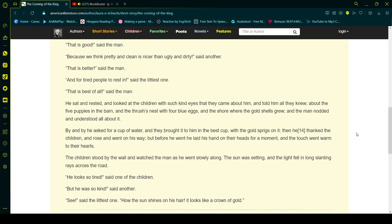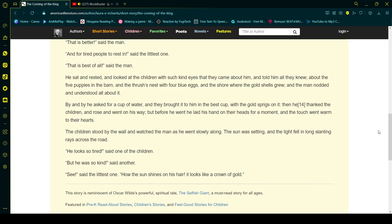Then he thanked the children and rose and went on his way. But before he went, he laid his hands on their heads for a moment, and the touch went warm to their hearts. The children stood by the wall and watched the man as he went slowly along. The sun was setting and the light fell in long slanting rays across the road.